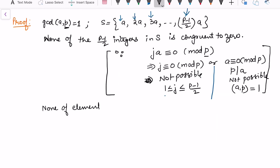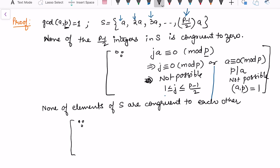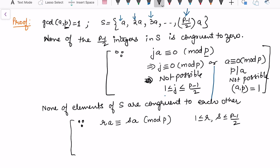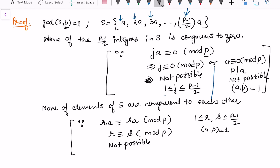The second condition is that none of the elements of S are congruent to each other. Suppose r·a ≡ s·a (mod p) for r, s in {1, …, (p−1)/2}. Since gcd(a, p) = 1, we can cancel a by the cancellation law, giving r ≡ s (mod p). But r and s both lie between 1 and (p−1)/2, so p cannot divide their difference. This is a contradiction, confirming all elements are distinct mod p.